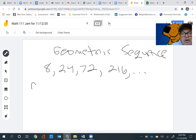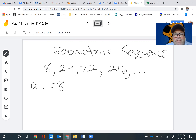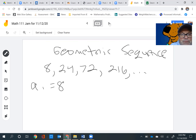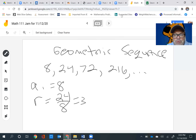So obviously the first term is 8. Now to find the common ratio — this is something I didn't emphasize in class but I need to emphasize it now. We take any term and divide it by the term before it. So to find the common ratio here, it will be 24 divided by 8, which equals 3. We could have done 72 divided by 24 — that equals 3 — or 216 divided by 72 — that also equals 3.